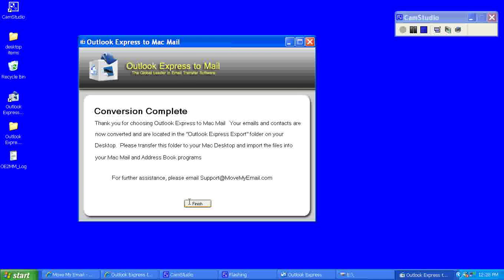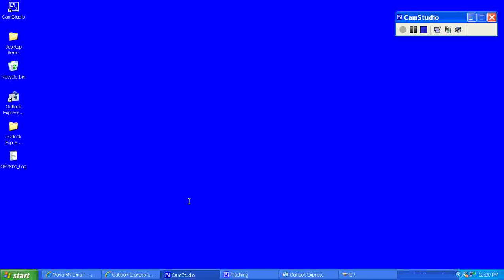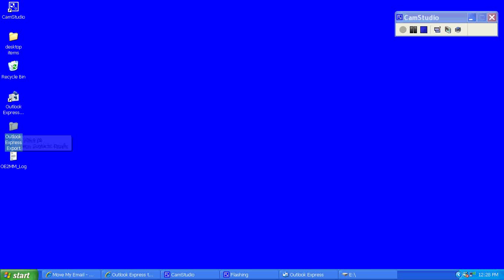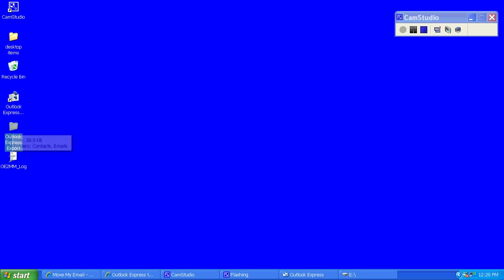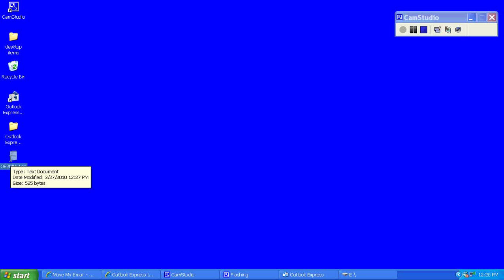And here is the Outlook Express export folder, and below it is the Outlook Express to Mac Mail log file. If you have any issues, please send this file to their support at support@movemyemail.com. That will help them troubleshoot any issues.